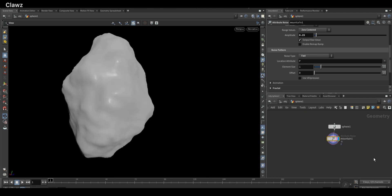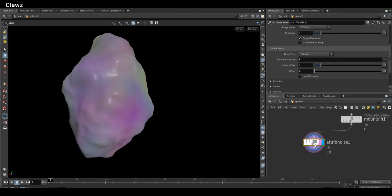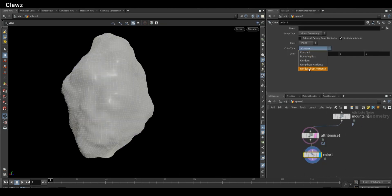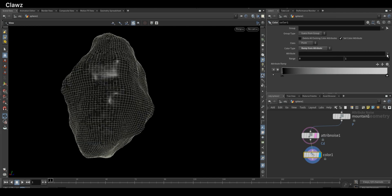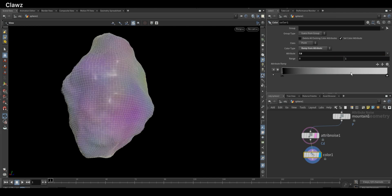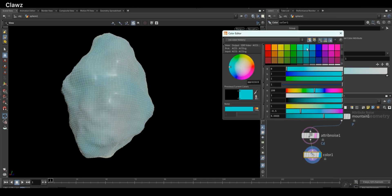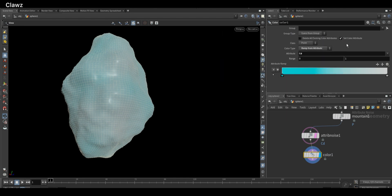After that, we need to use attribute noise for color variation. Let's control the colors now. Add a color node and set the attribute name to CD. Now simply pick the color whatever you like. I'm taking blue and purples, so it depends on what you like and what fits your scene.